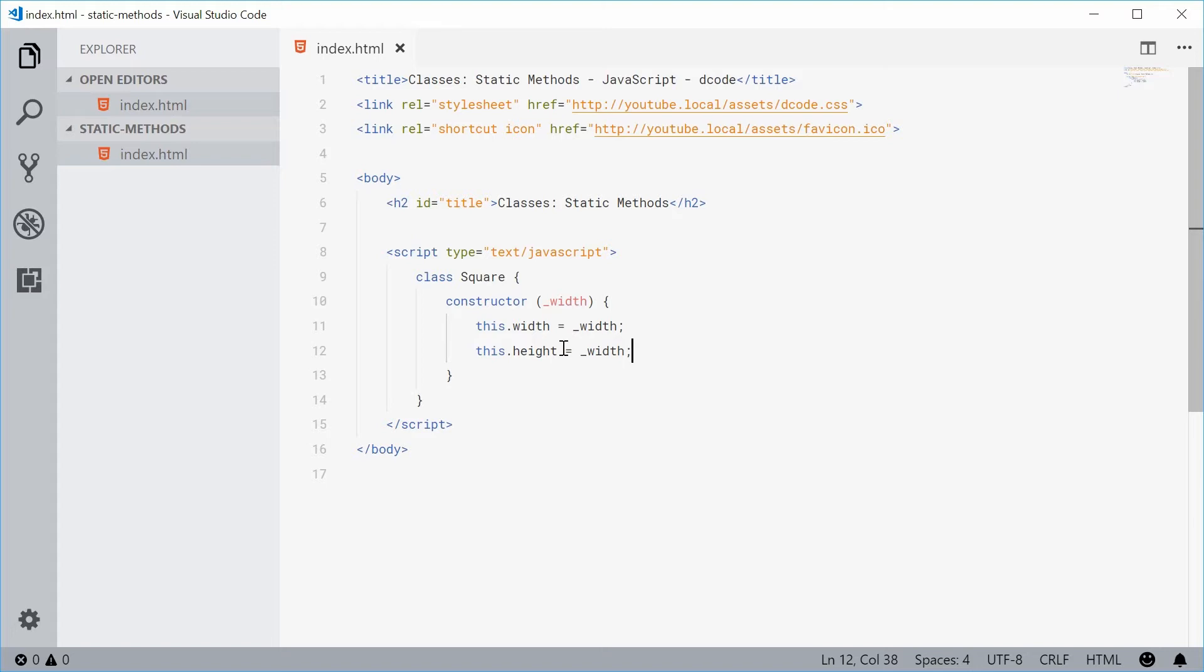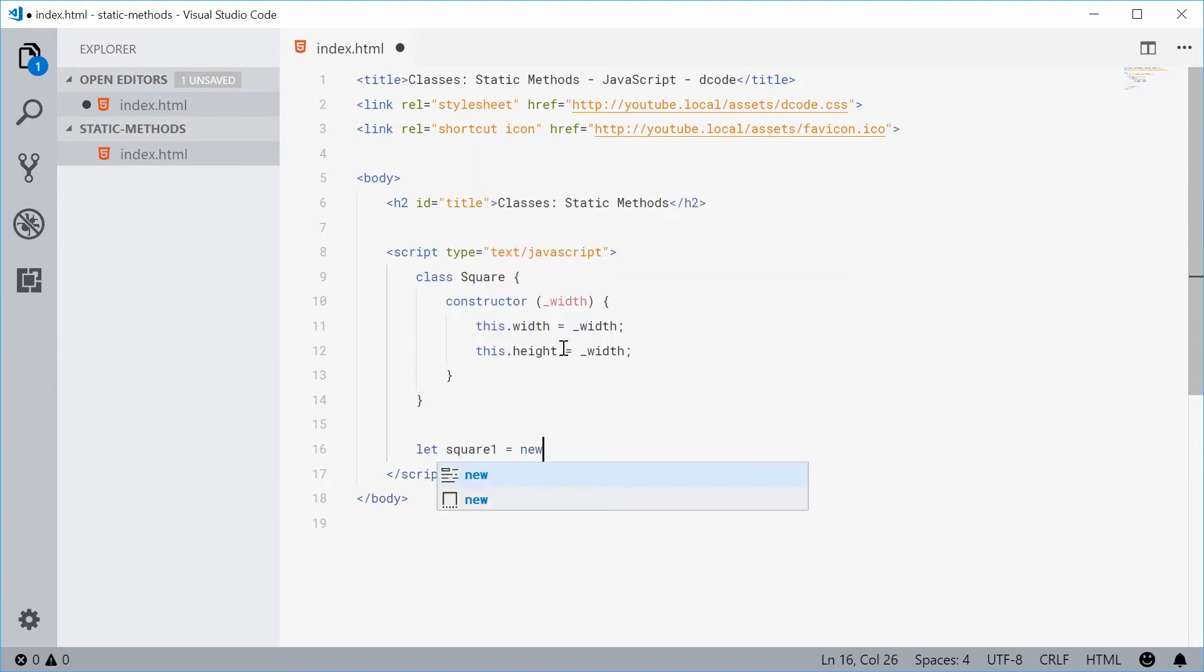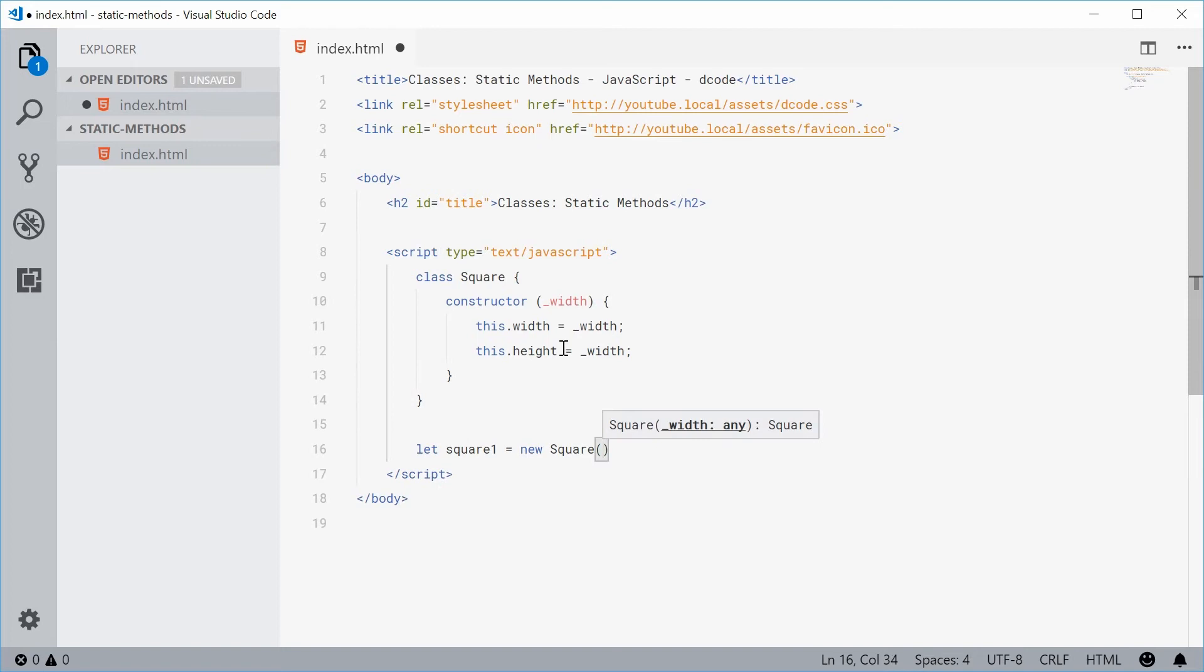So now let's just create an instance of this square. So down here let's create a new variable here and call this one square1 equal to a new square passing in a width of let's just say 8.